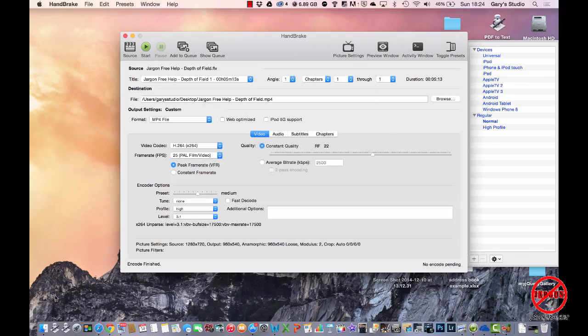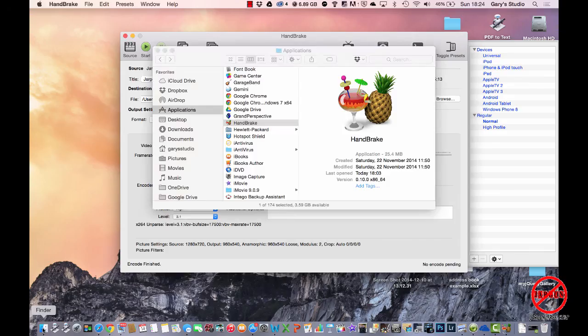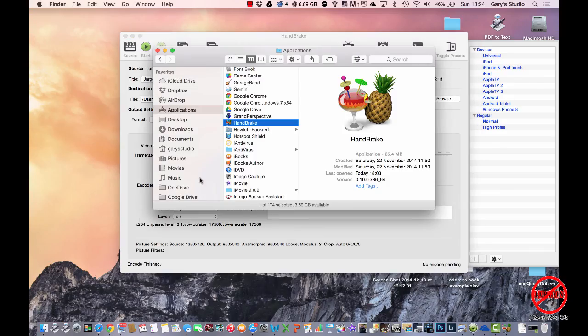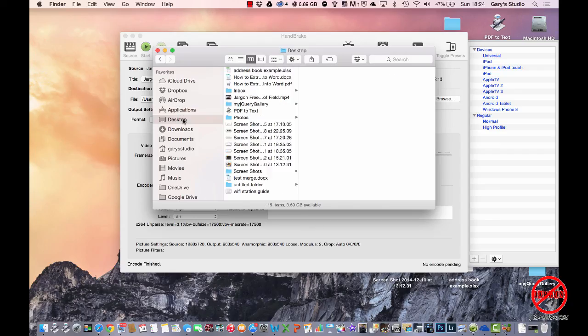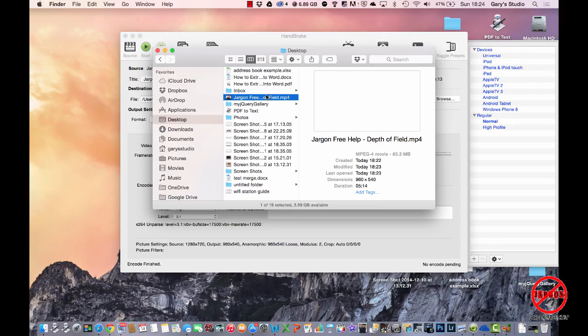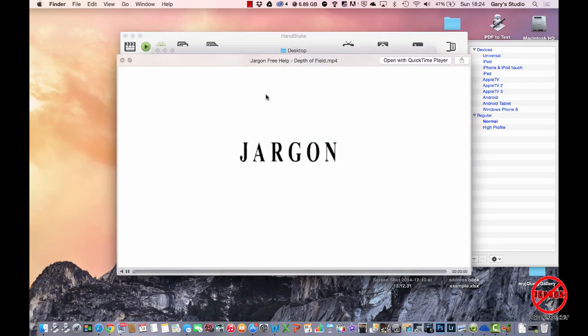If I go to my Finder, or if you're in Windows you can go to My Computer and find your file, you'll see that I've got it in my desktop here, and there it is. It's now an MP4. I'm just going to quickly play that.